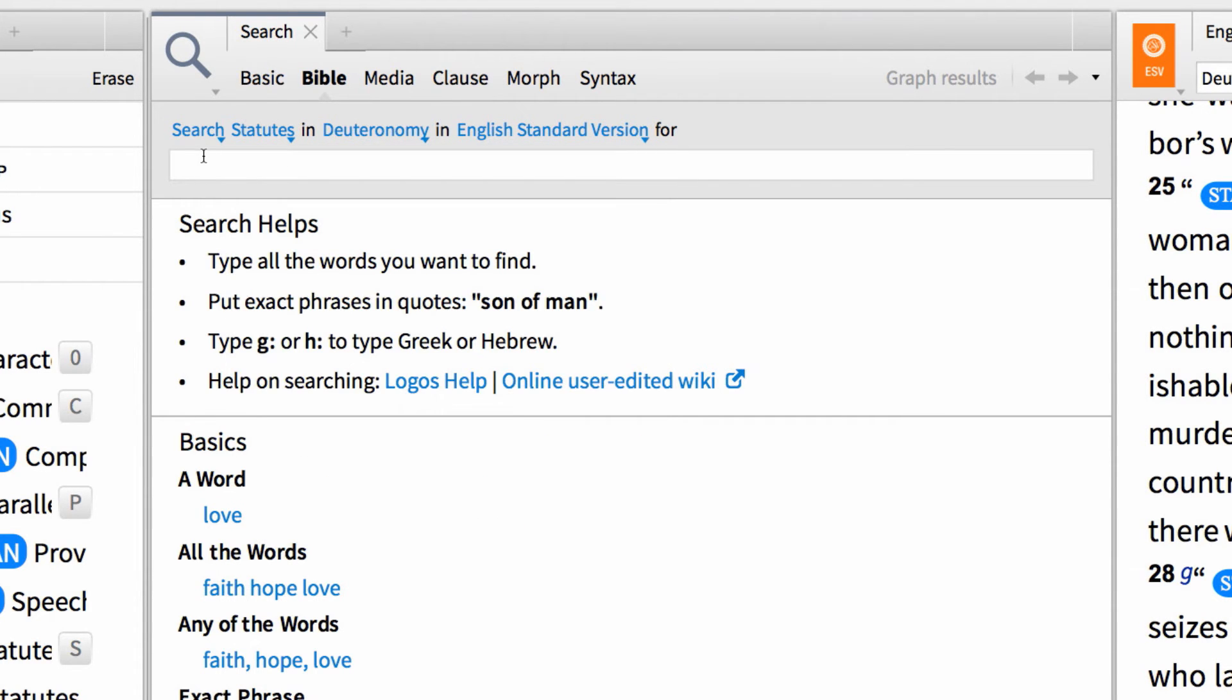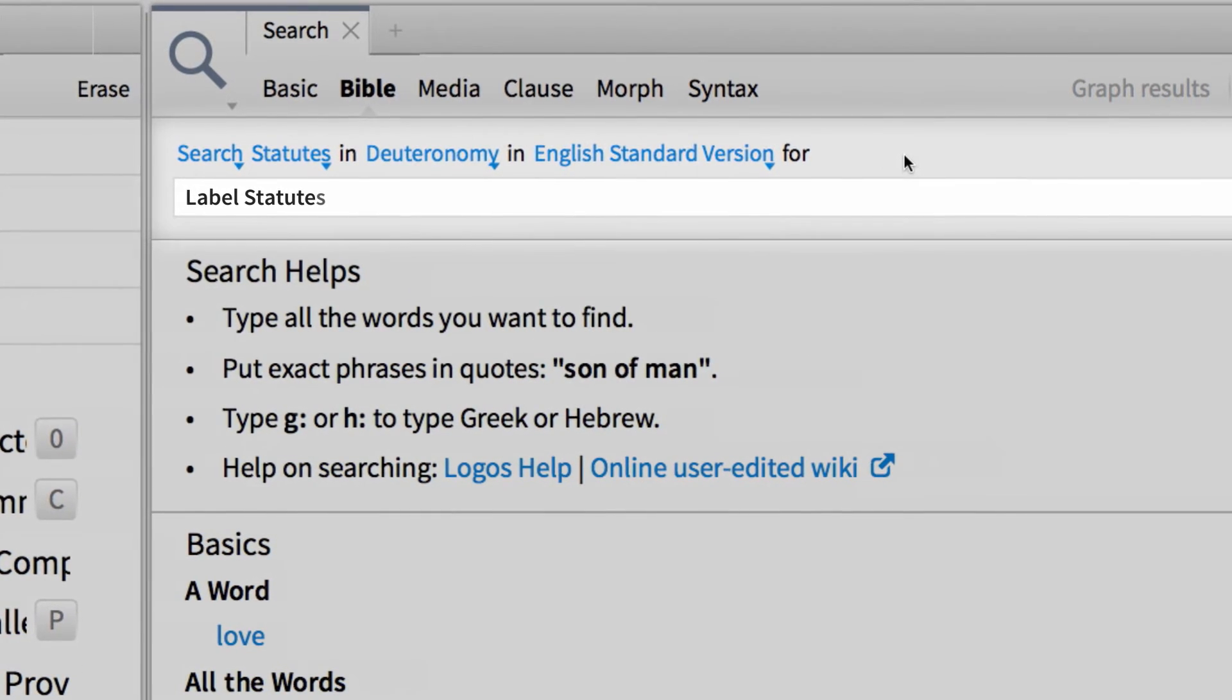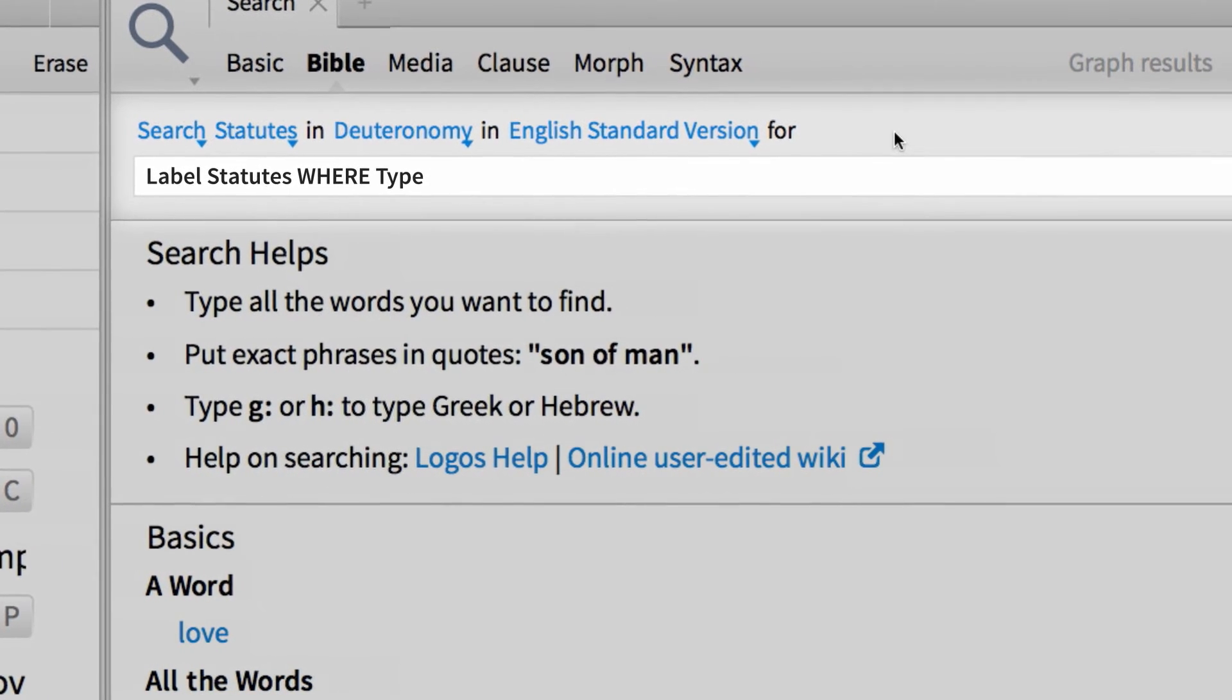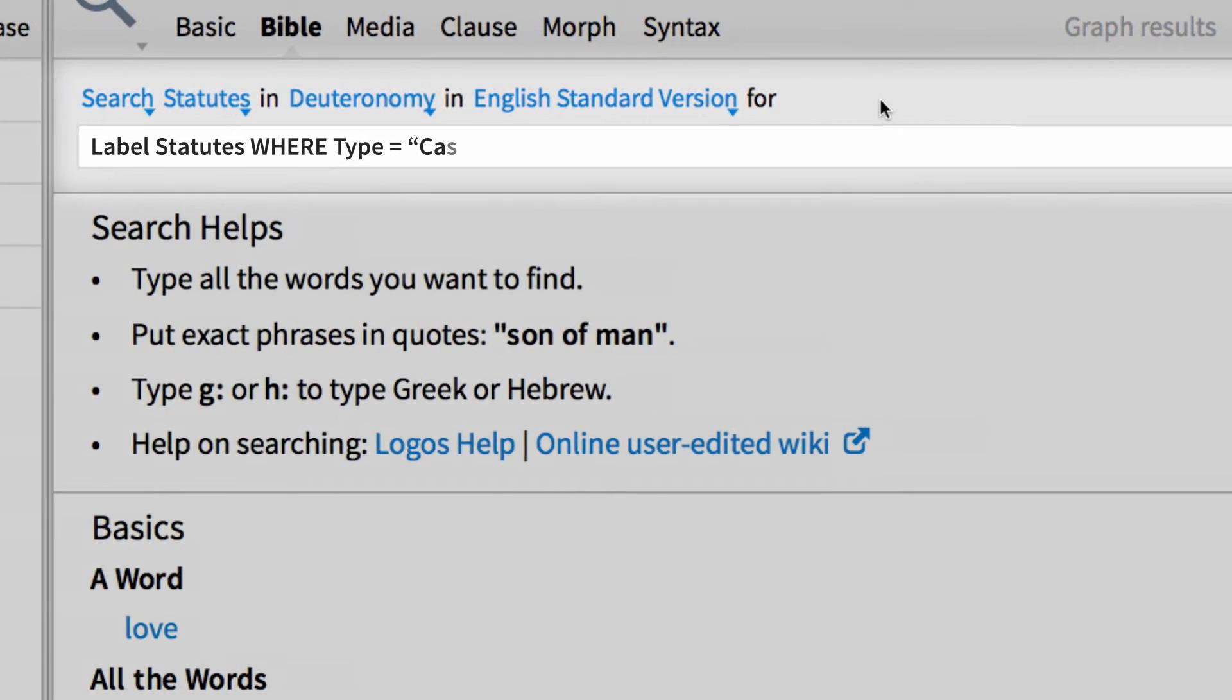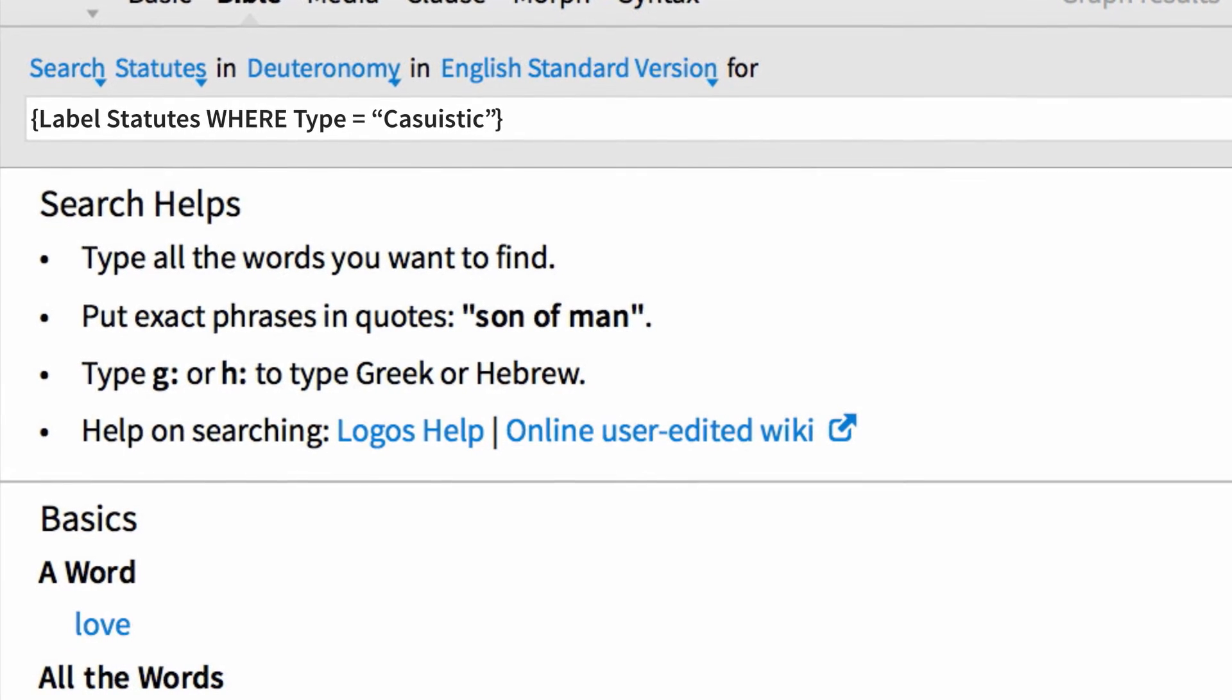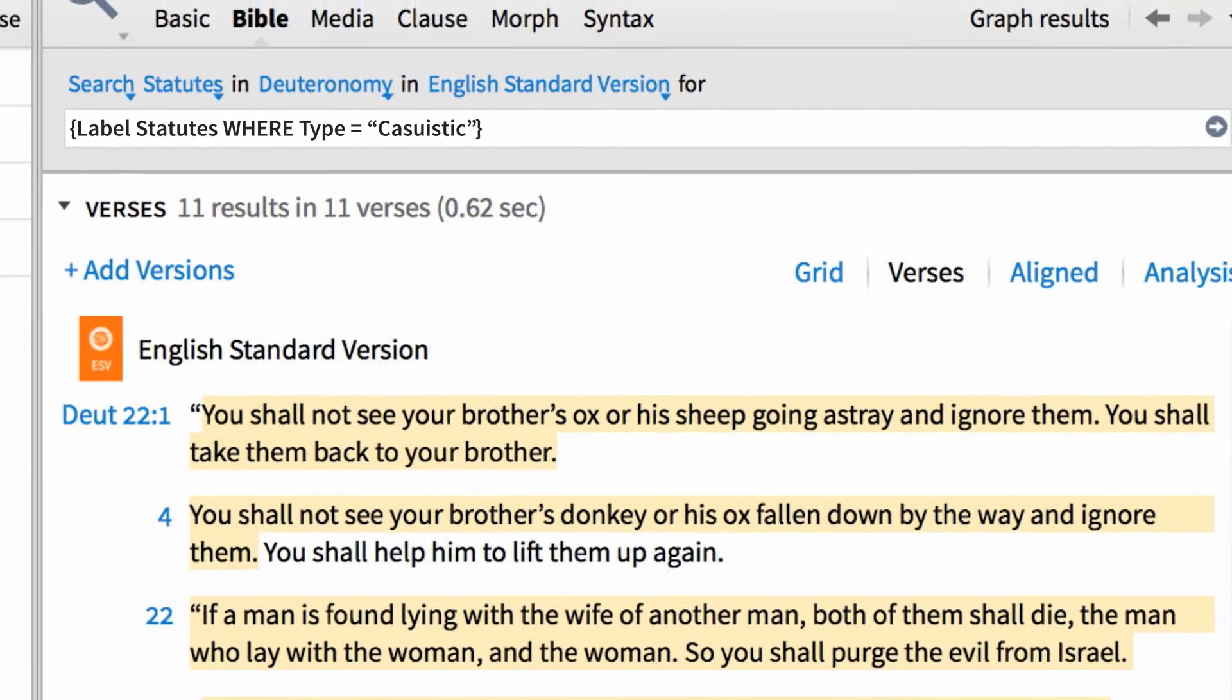Next, I want to enter my search query. I want this search to locate all of the Casuistic laws in this chapter. To do this, input the search type label Statutes, followed by the operator WHERE in all capital letters, then the attribute Type, followed by an equal sign, then a space, then the label type Casuistic in quotation marks, then enclose the entire search query with curly brackets. When I press Enter, Logos generates a list of all the Casuistic laws in Deuteronomy 22.